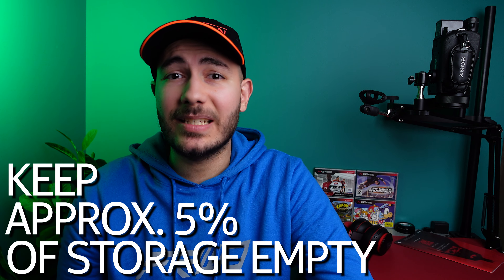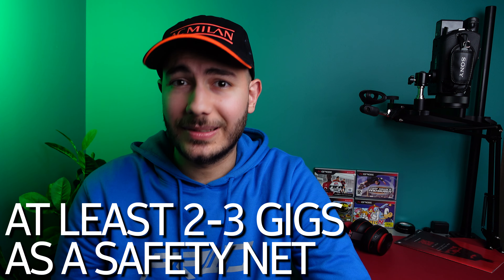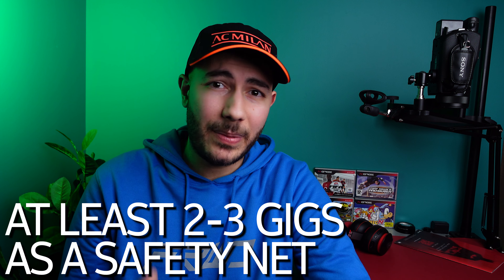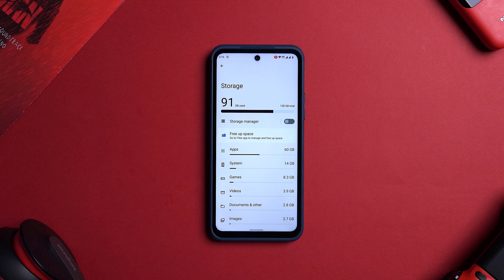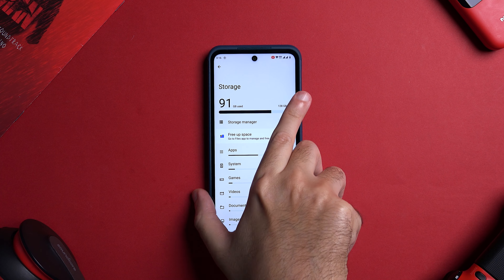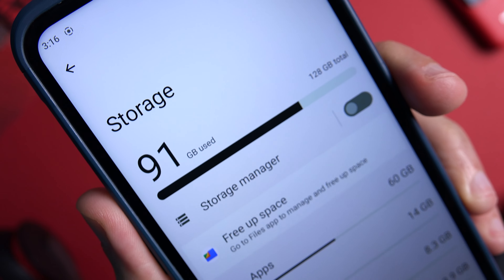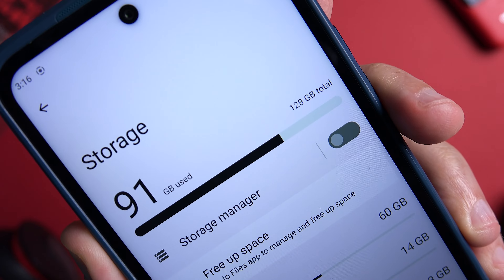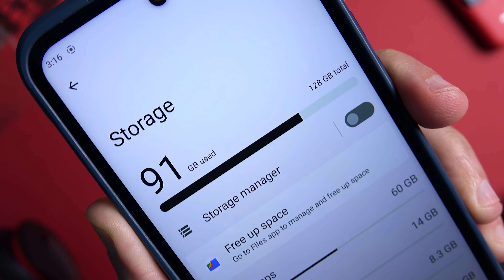Speed tip number two is to always keep at least 5% of your phone's total storage empty. So if your phone comes with 64 gigs of built-in storage, keep about 3 gigs unused. When you completely fill up your phone storage, memory read and write speeds become incredibly slow, and this has a huge impact on your phone's day-to-day performance.